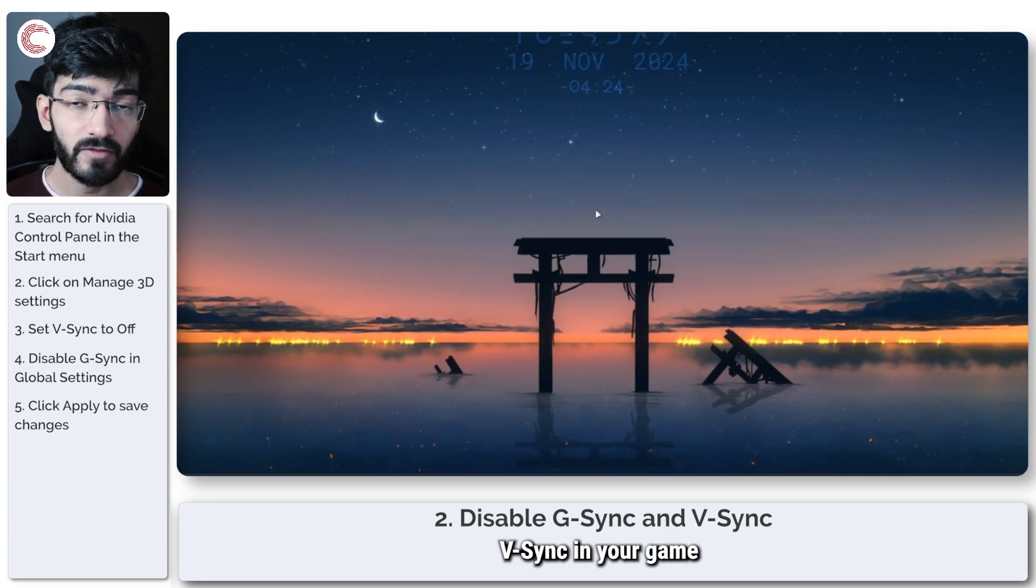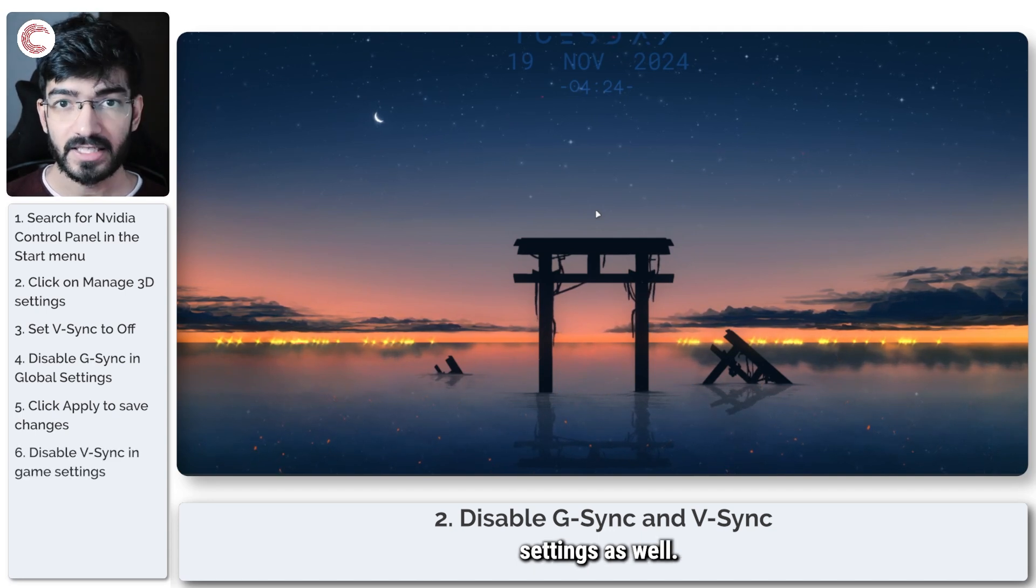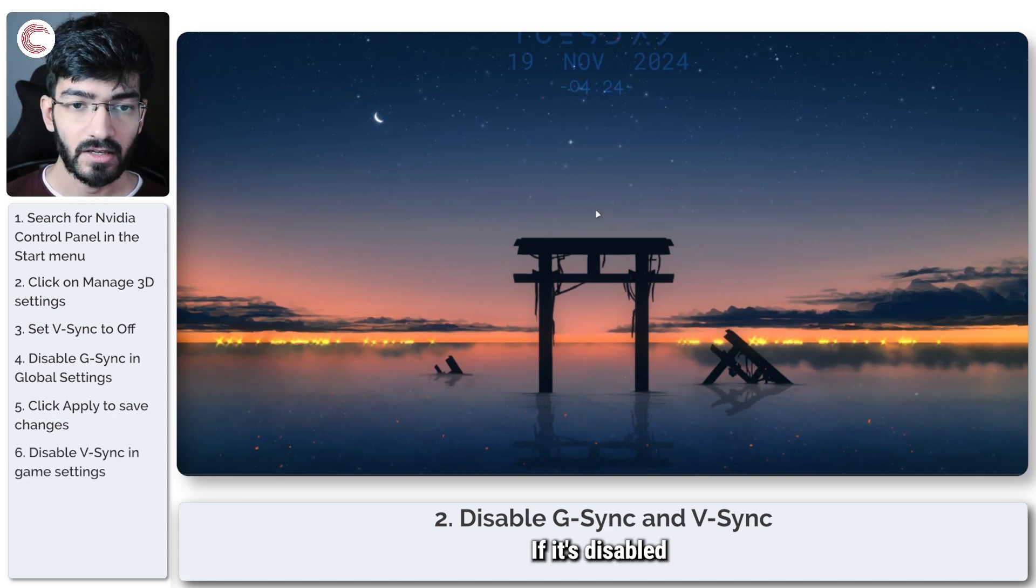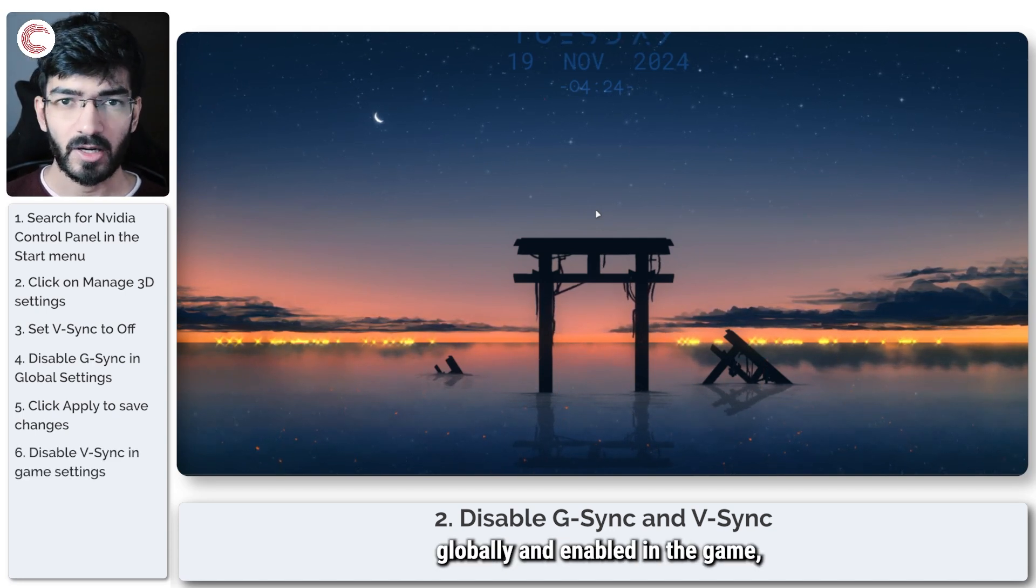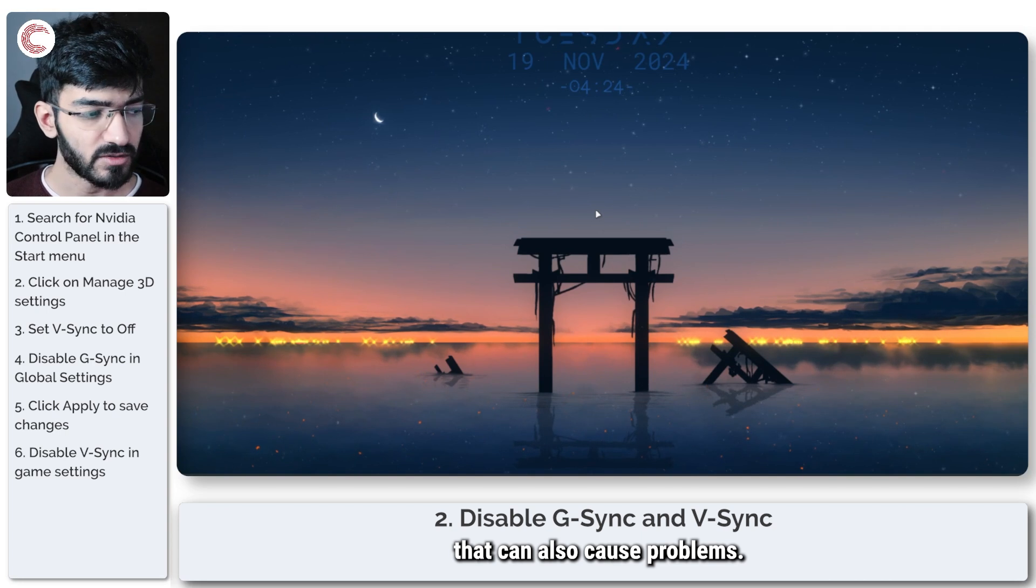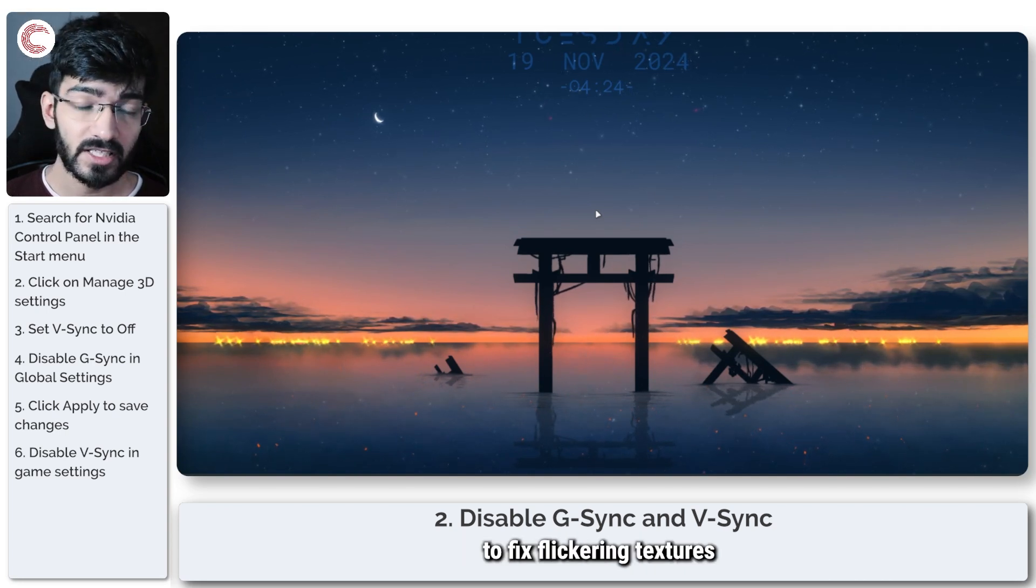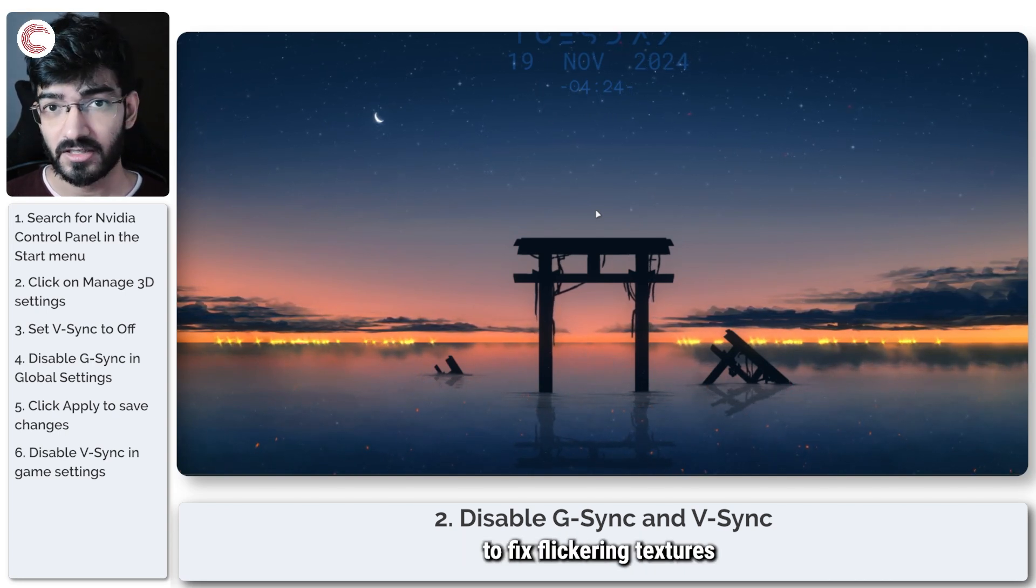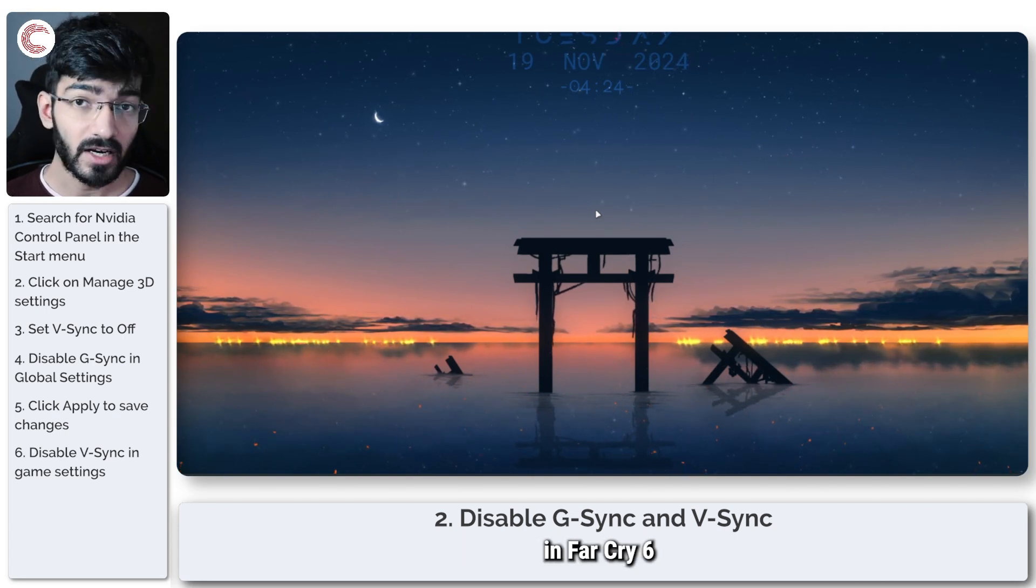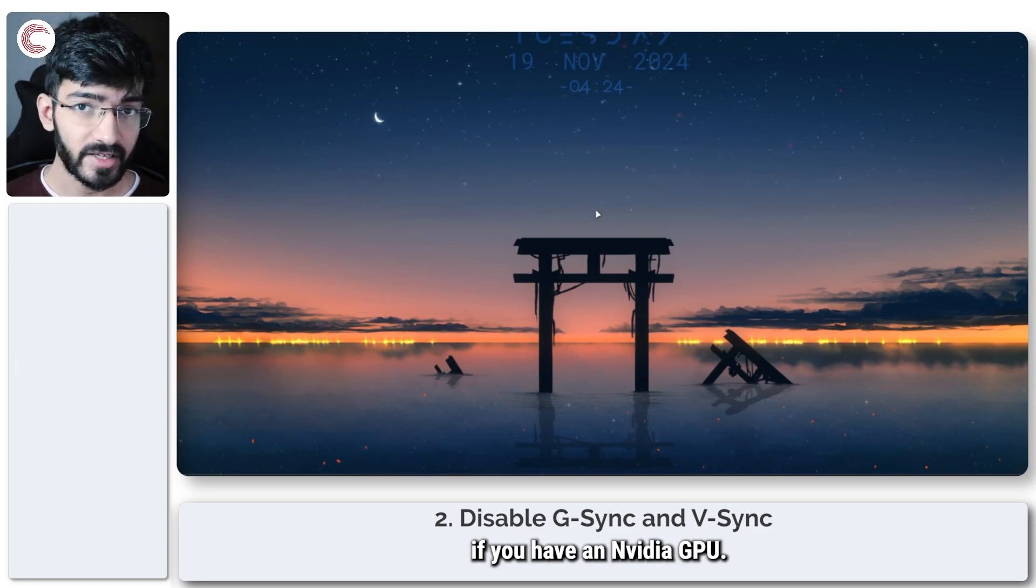Make sure to also turn off V-Sync in your game settings as well. If it's disabled globally and enabled in the game, that can also cause problems. But yeah, that's how easy it is to fix flickering textures in Far Cry 6 or any other game if you have an Nvidia GPU.